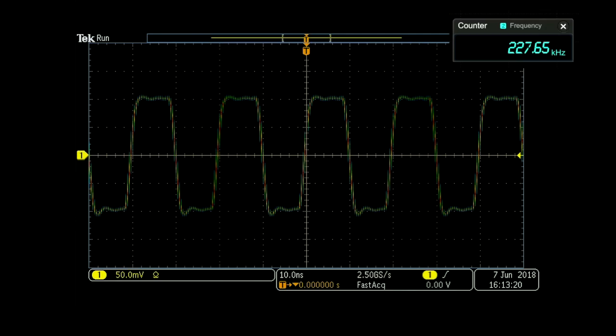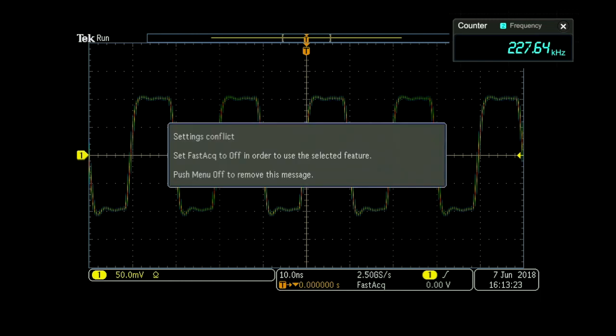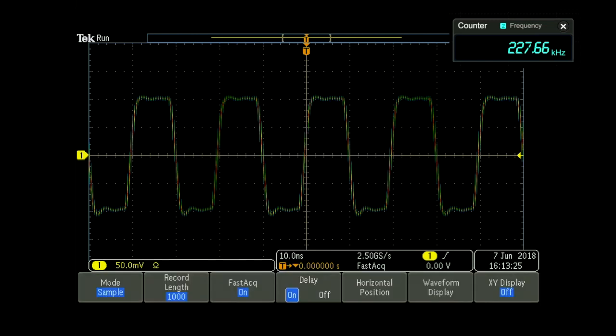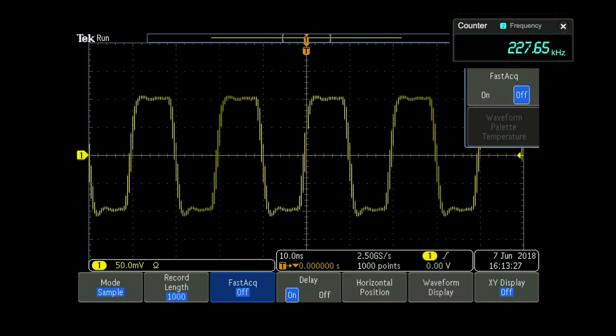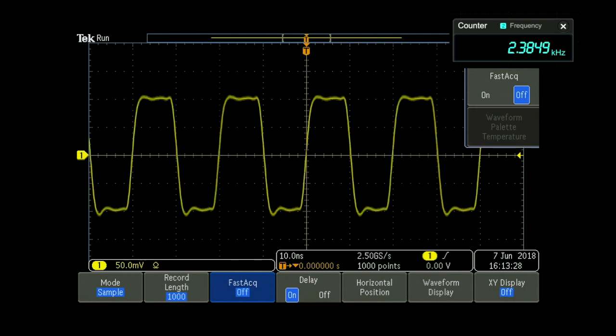Fastac mode requires a lot of waveforms, but does not allow you the flexibility to add measurements or analysis. To zoom, measure, or use the math function, Fastac must first be turned off.